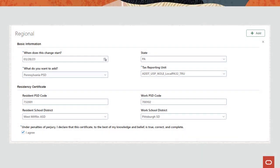You can allow employees to enter and update their own resident and work PSD codes on the Pennsylvania residency certification form of their tax card by enabling self-service. If enabled, this is the form where they will enter their appropriate PSD information.